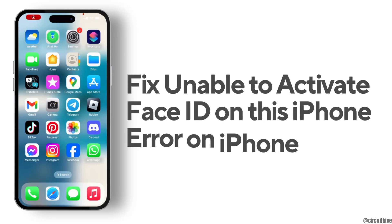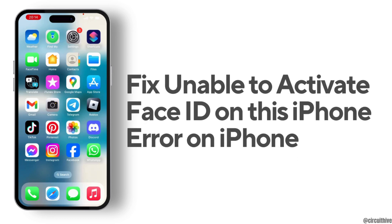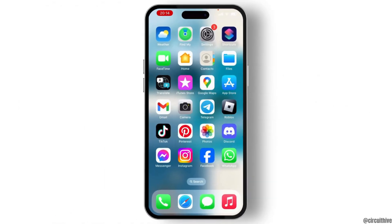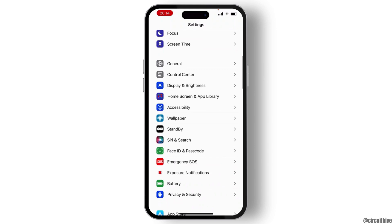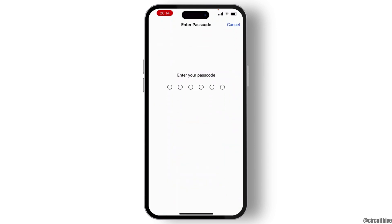How to fix the 'unable to activate Face ID on this iPhone' error. To fix this issue, first launch your Settings on your device, then go to Face ID and Passcode.